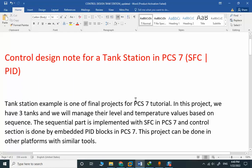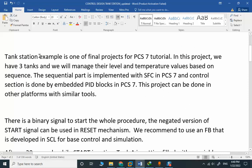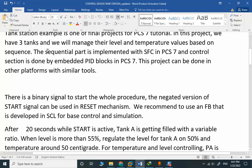We are back with another final project for our PCS7 tutorial. This example is a tank station with three tanks where we will manage their level and temperature values based on sequence. The sequential part is implemented with SFC in PCS7 and the control section is done by embedded PID blocks in PCS7.